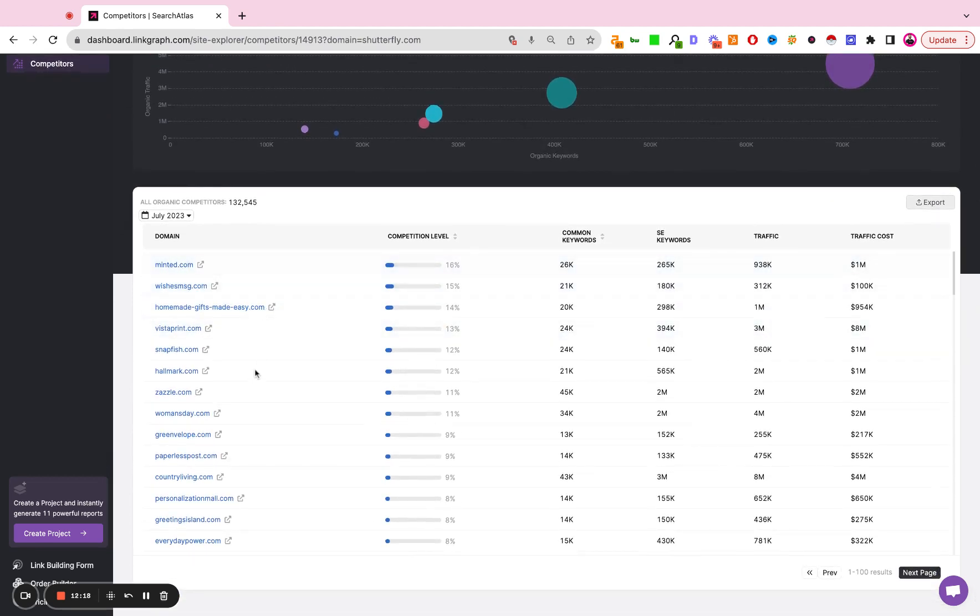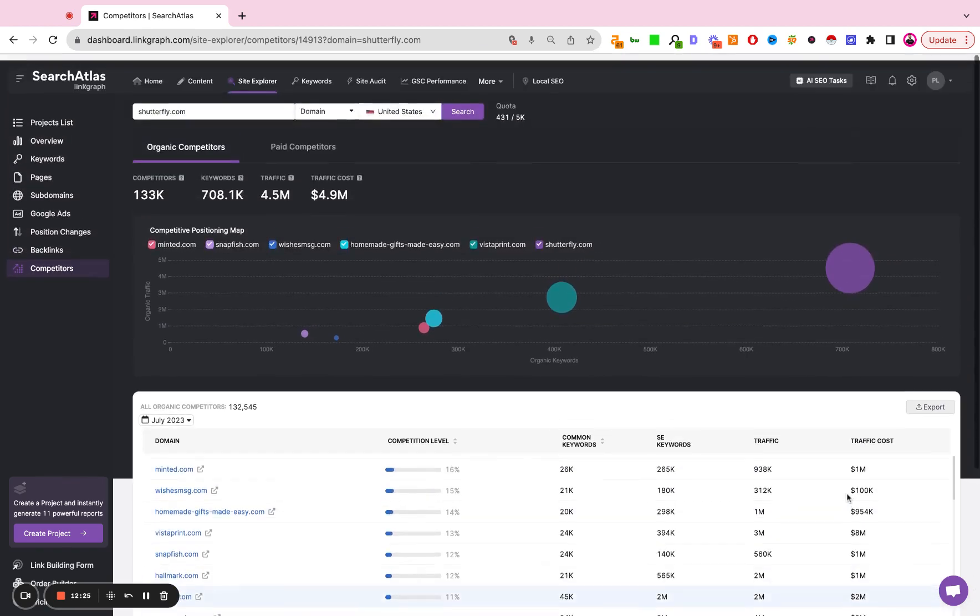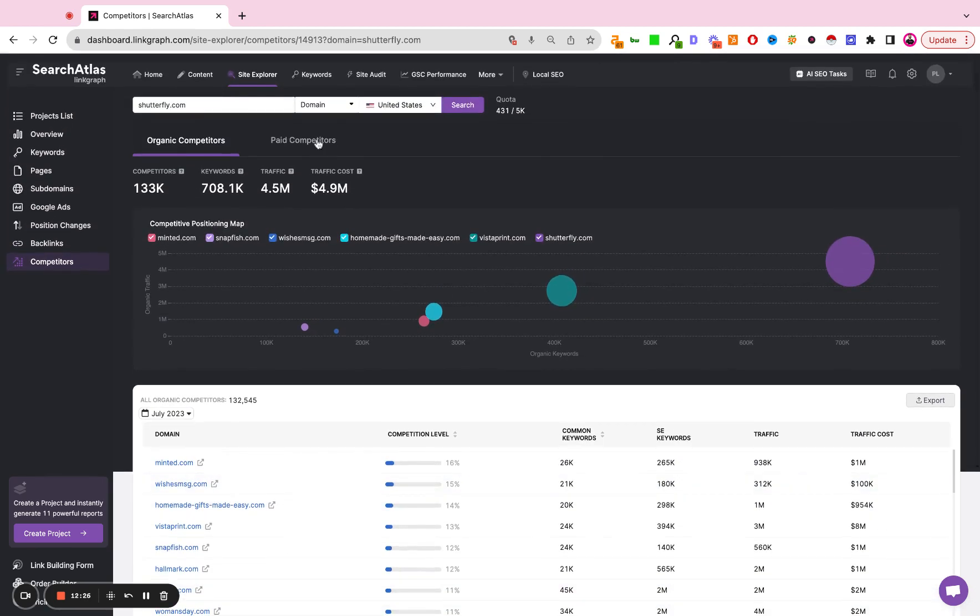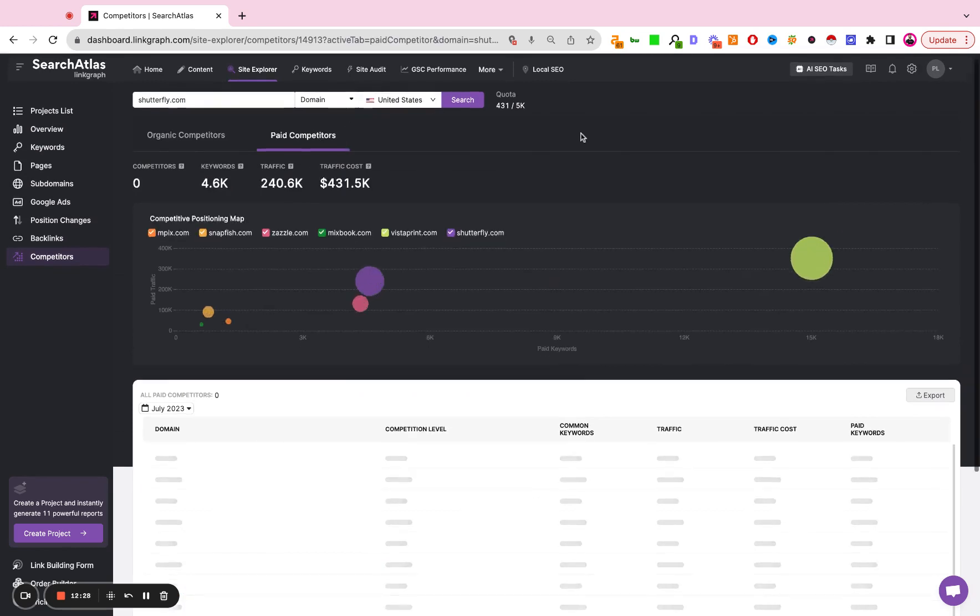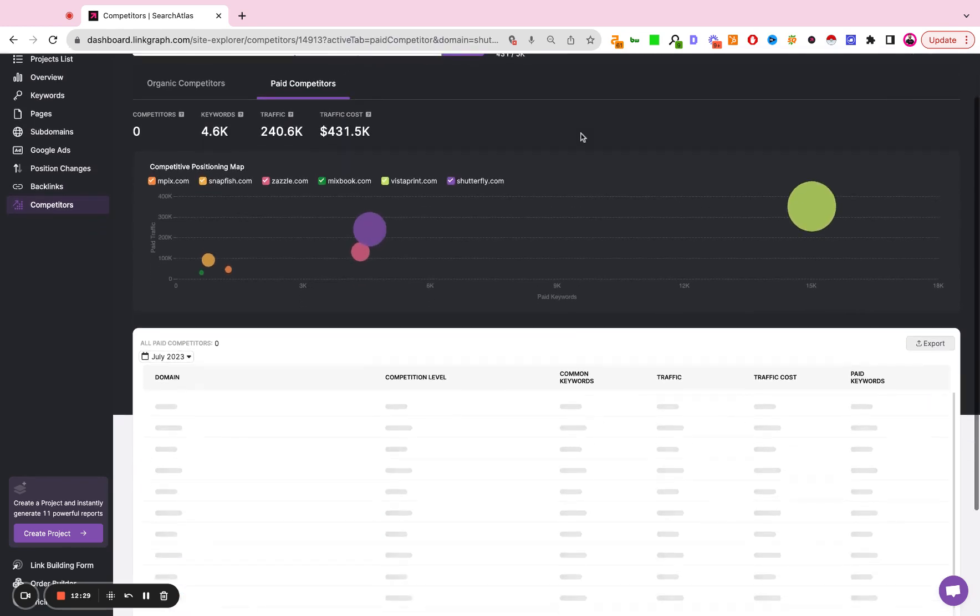We see the competitors listed here, the share of common keywords, traffic, and traffic cost. And we see the same thing here in the paid search industry.